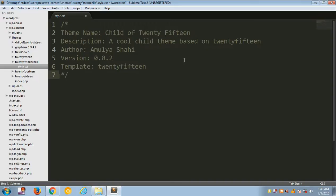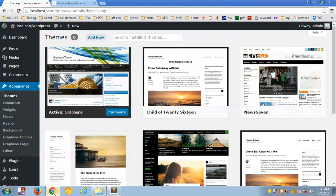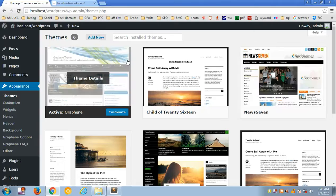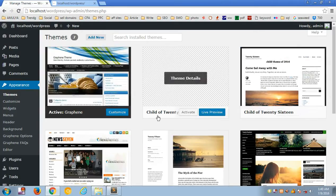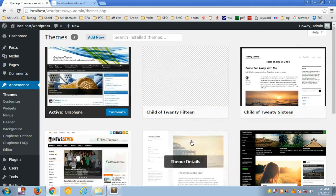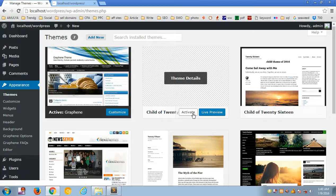Save the file, then go to your WordPress admin page and refresh it. You'll see 'Child of 2015' listed and you can activate it.